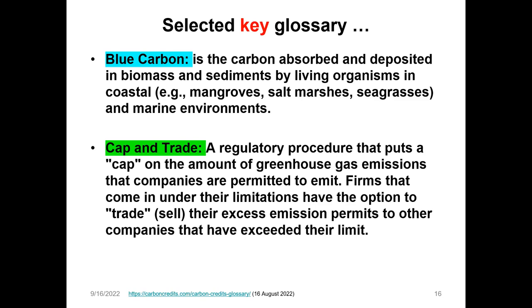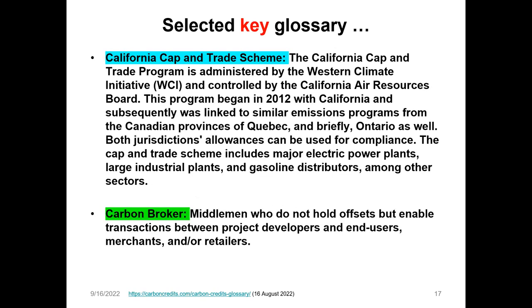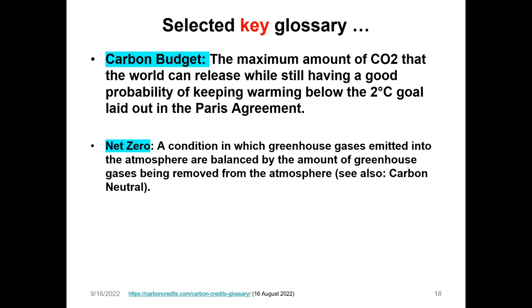Cap and trade is a regulatory procedure that puts a cap on the amount of greenhouse gas emissions that companies are permitted to emit. You can read further on your own — systems like the California cap and trade system are good examples. A carbon broker is a middleman who does not hold offsets or carbon credits but enables transactions between project developers and end users, merchants, and other retailers.